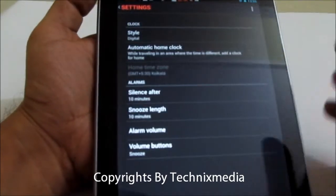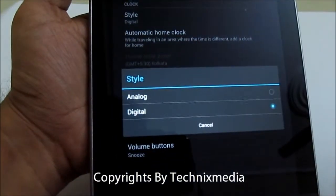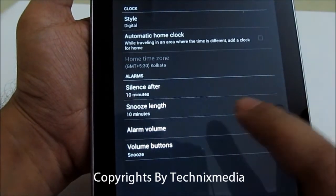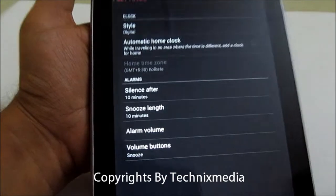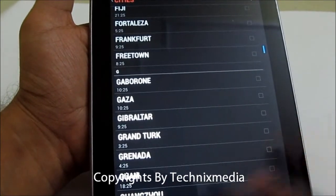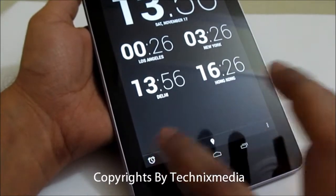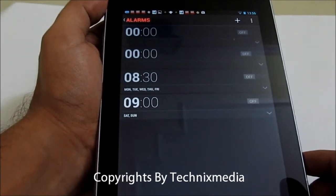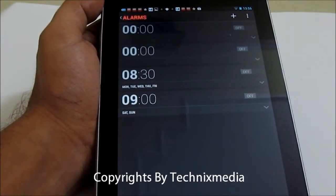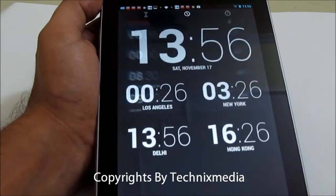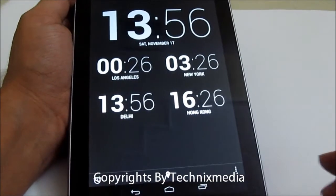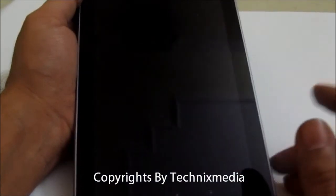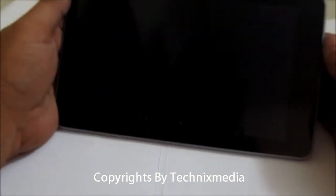You can also change the style of the lock screen clock from digital to analog. You have alarm volume controls, and the volume buttons give you the option to silence an alarm. You can add multiple alarms which can auto-repeat on specific days as you want. You can also go to Settings and enable night mode, in which the tablet will go to sleep mode and display the time on the home screen.